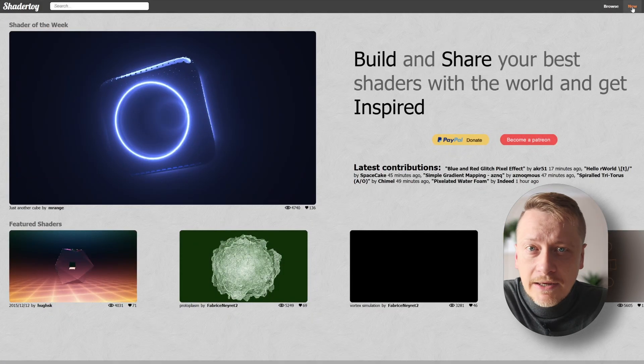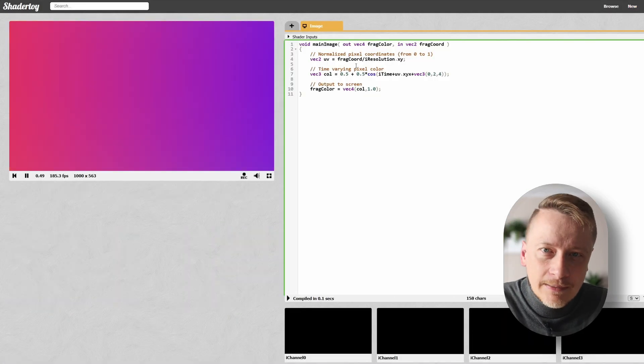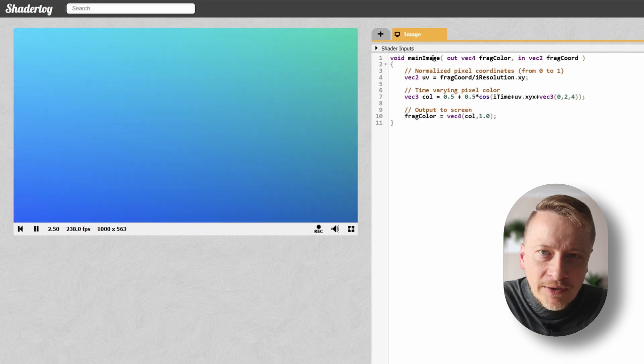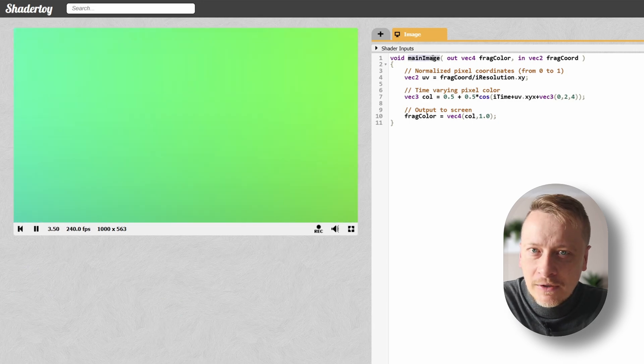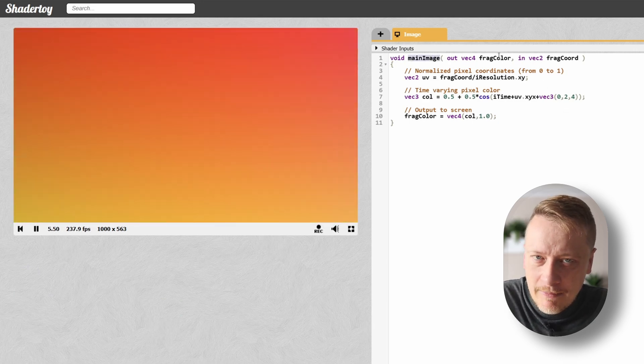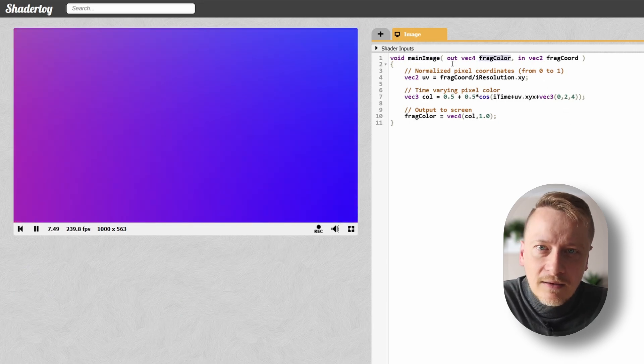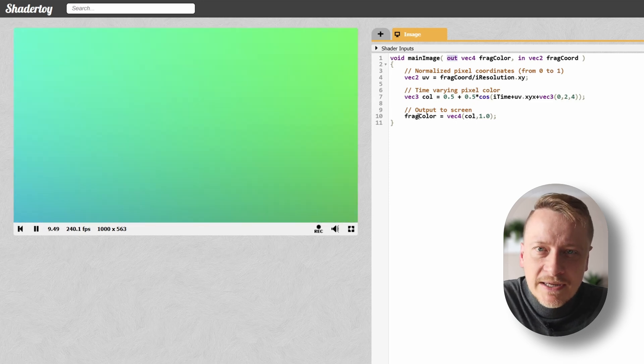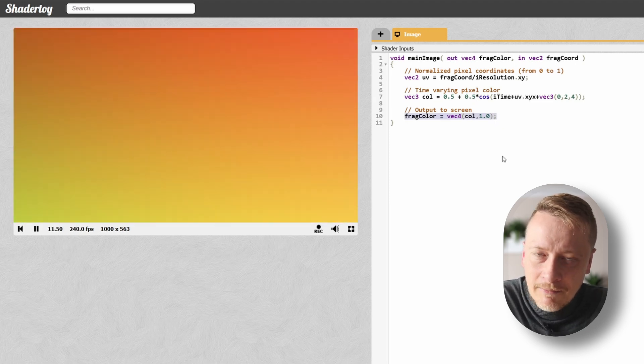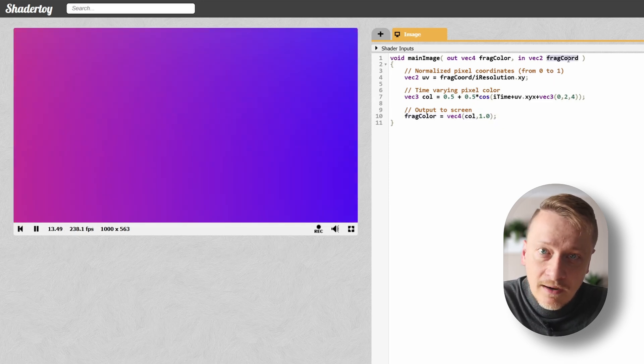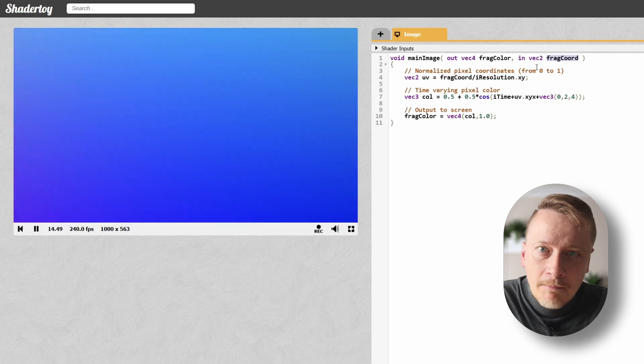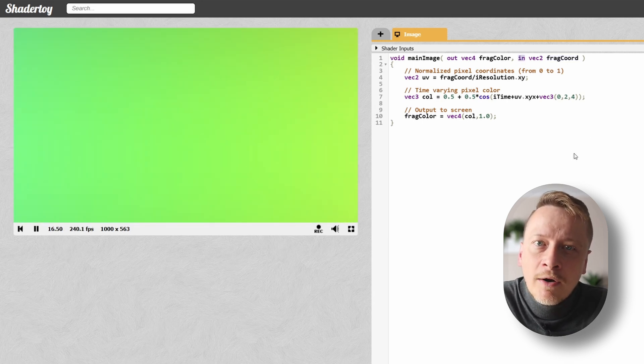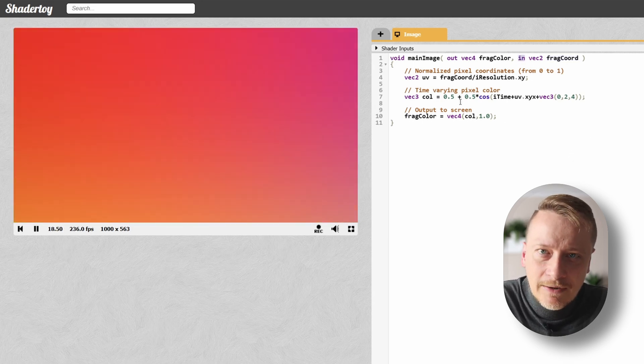Open ShaderToy, click New and take a look at the sample program. The entry point is a function called MainImage, which has two parameters. The first is fragColor marked as Out, which represents the final color of the pixel being processed. The second is fragCoord marked as In, which contains the coordinates of the pixel input parameter.